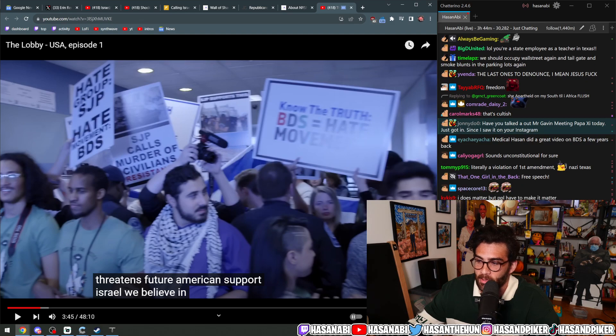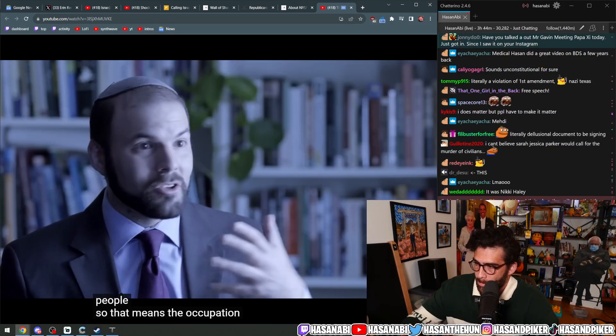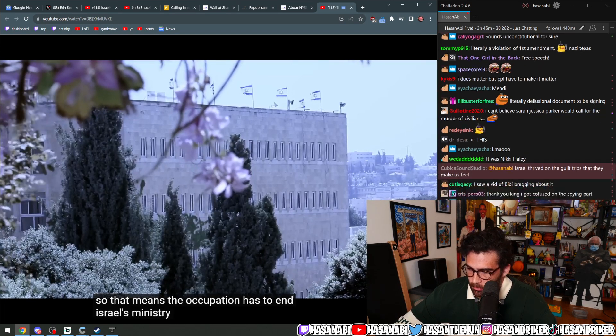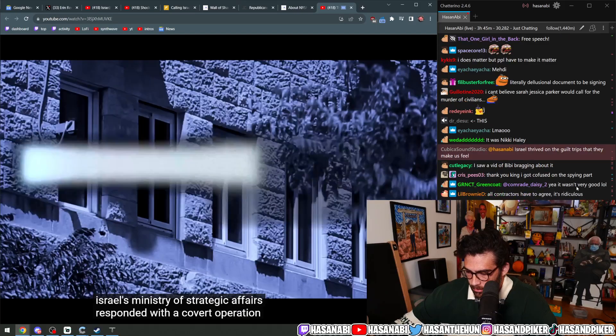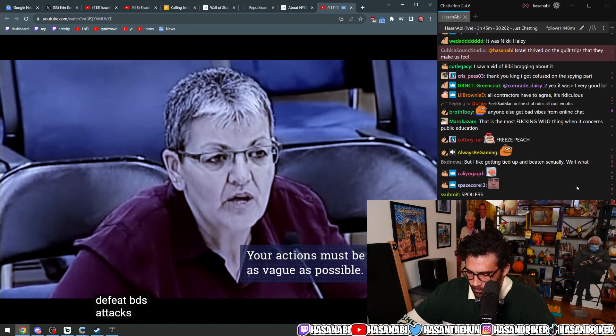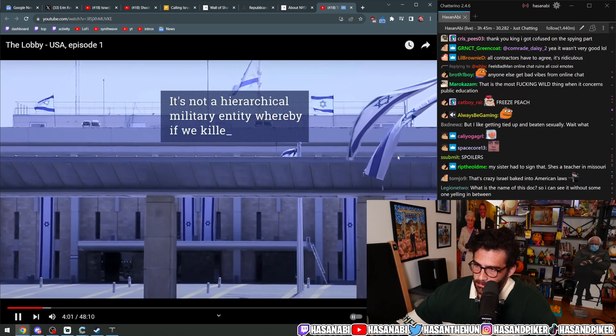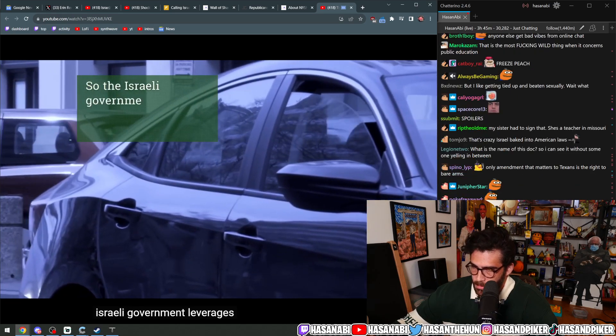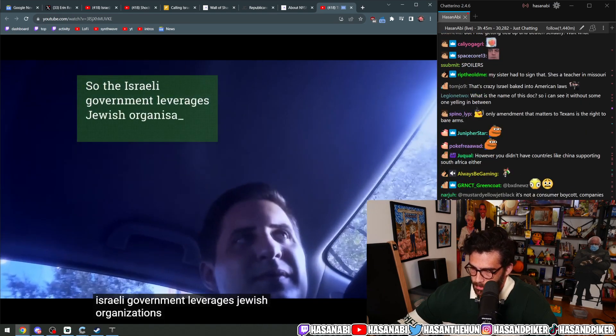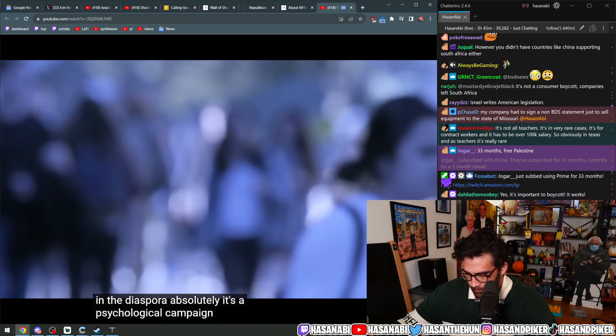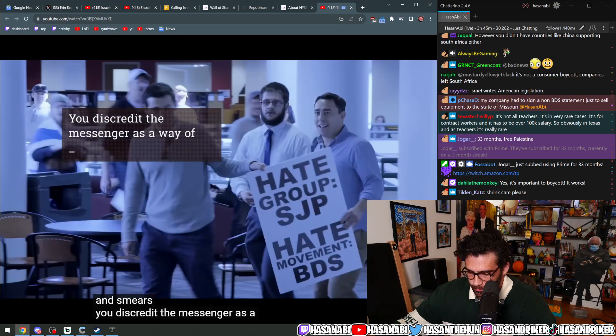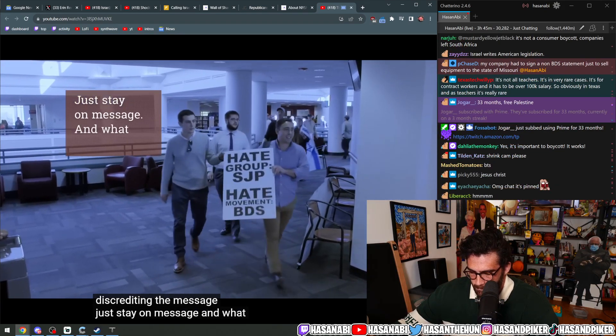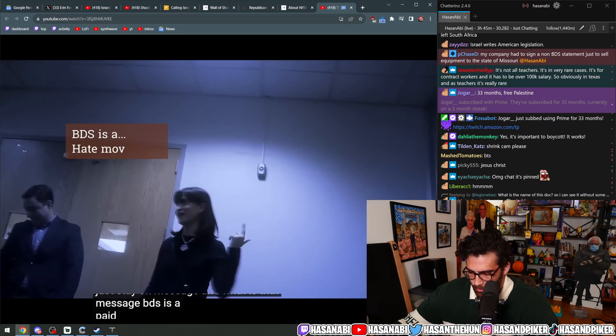Israel's Ministry of Strategic Affairs responded with a covert operation to defeat BDS. The Israeli government leverages Jewish organizations. It's a psychological campaign involving spying and smears. You discredit the messenger as a way of discrediting the message. Just stay on message. And what is that message? BDS is a hate movement.